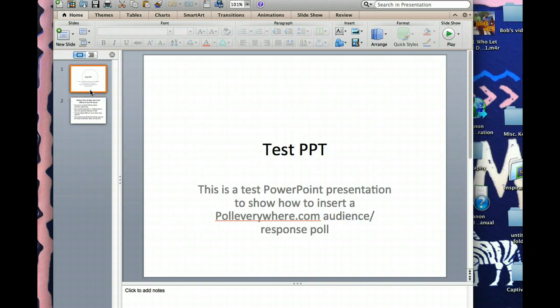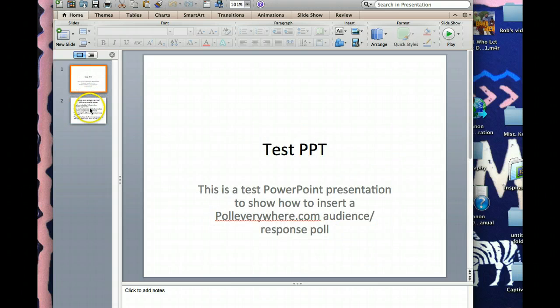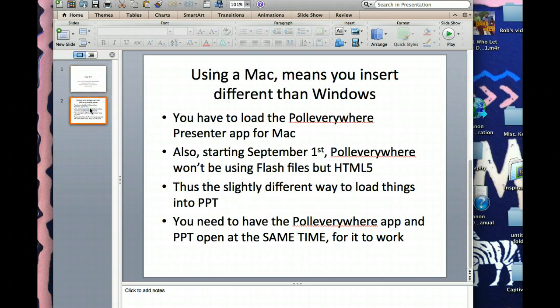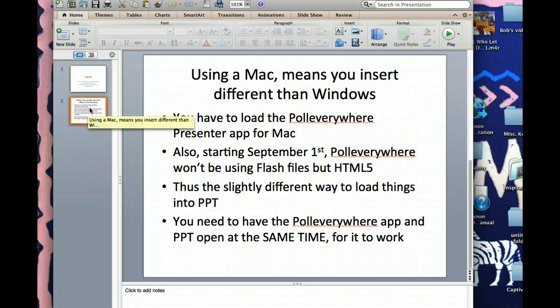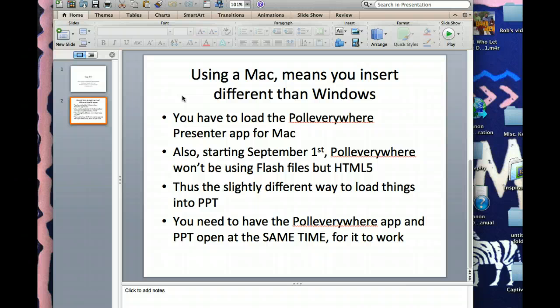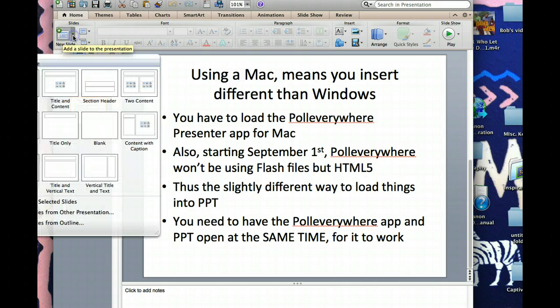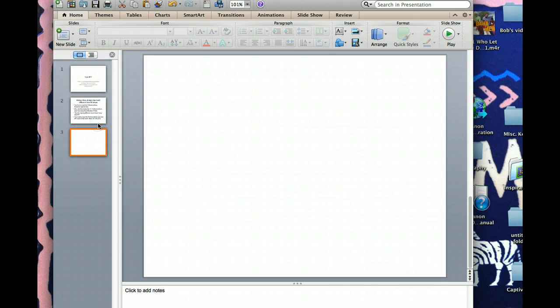Let's assume these are our two slides in our PowerPoint presentation. We would like to add the poll right after this second slide. Again, I'm using Office 2011. If you're using a different version, you might find some of these buttons in different places. Adding a new slide, I'm going to grab a blank one. I'll show you why in a second.